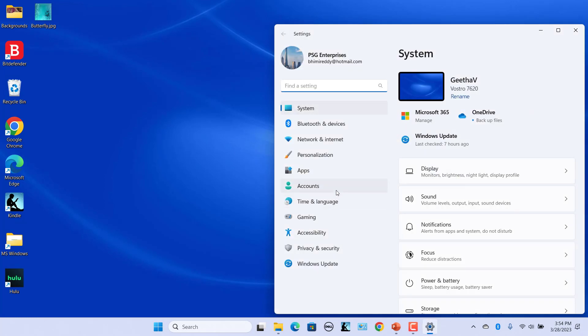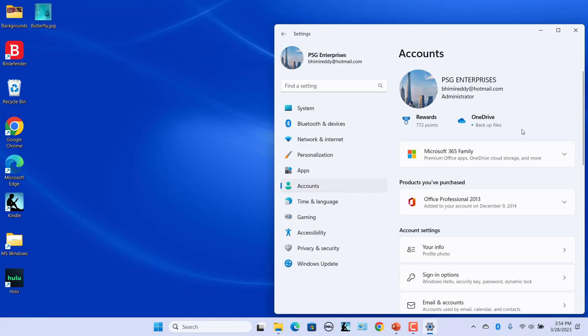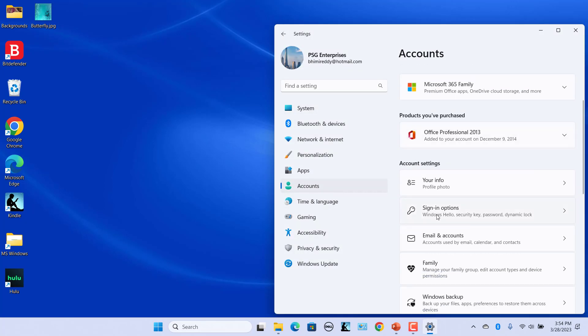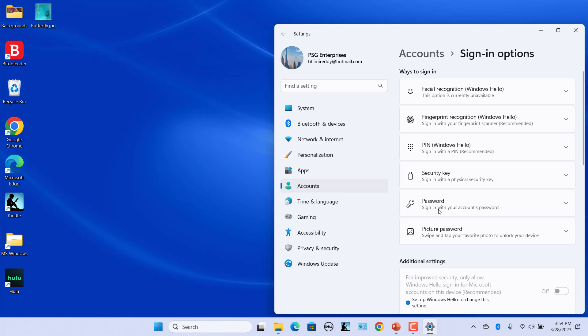Click on Accounts. Under Account Settings, click on Sign-in options on the right side. Under Ways to Sign-in, you will see three choices to sign in with Windows Hello. To set up Facial Recognition and Fingerprint Recognition, your device should have a compatible camera and fingerprint scanner.